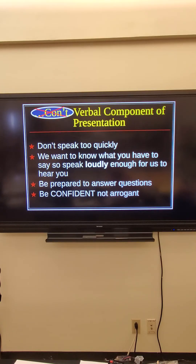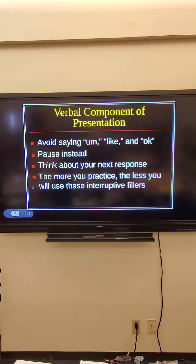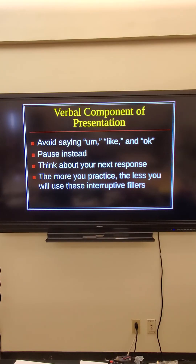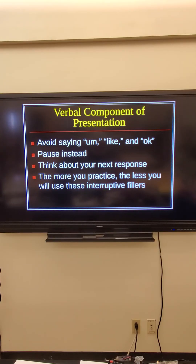Don't write 'continued' — just use the same title. Don't speak too quickly, don't speak too softly. Make sure we can hear you; I know you are all loud enough to be heard across the room. Be prepared to answer questions, be confident in your responses and your presentation — but not arrogant, because sometimes we miss something. Notice I keep changing the bullet points. Avoiding fillers like 'um,' 'like,' and 'okay' is not easy — take a pause. The more you practice, the easier it'll be to avoid what we call interruptive fillers.